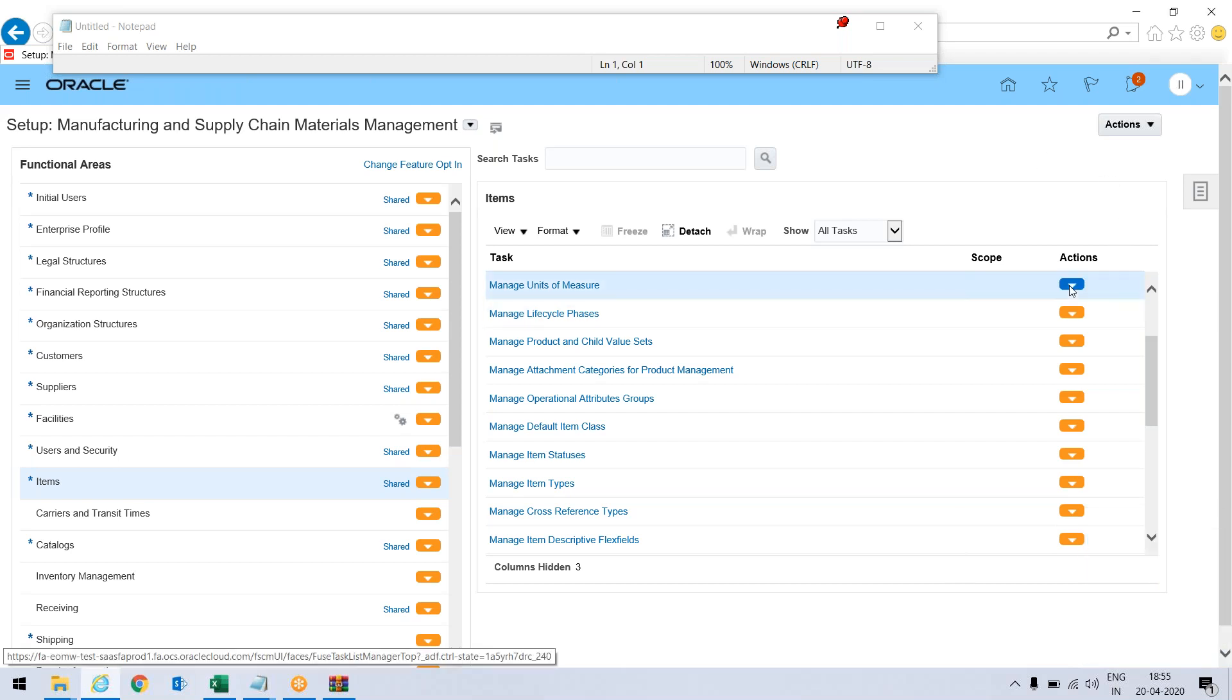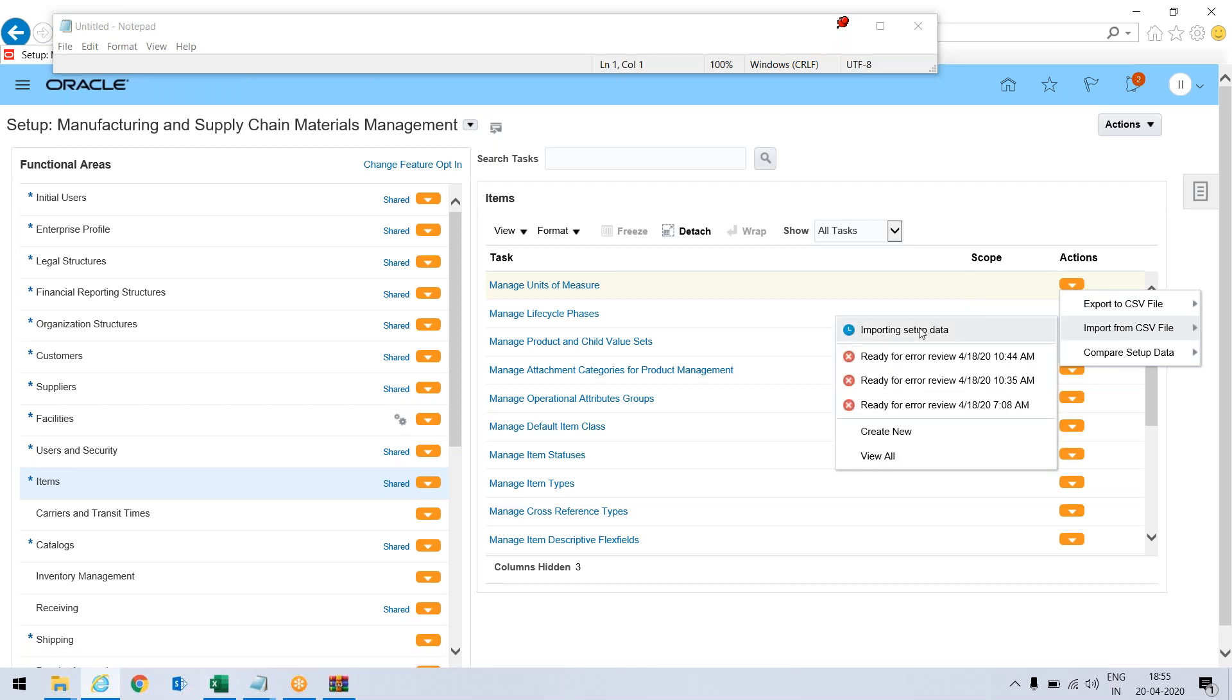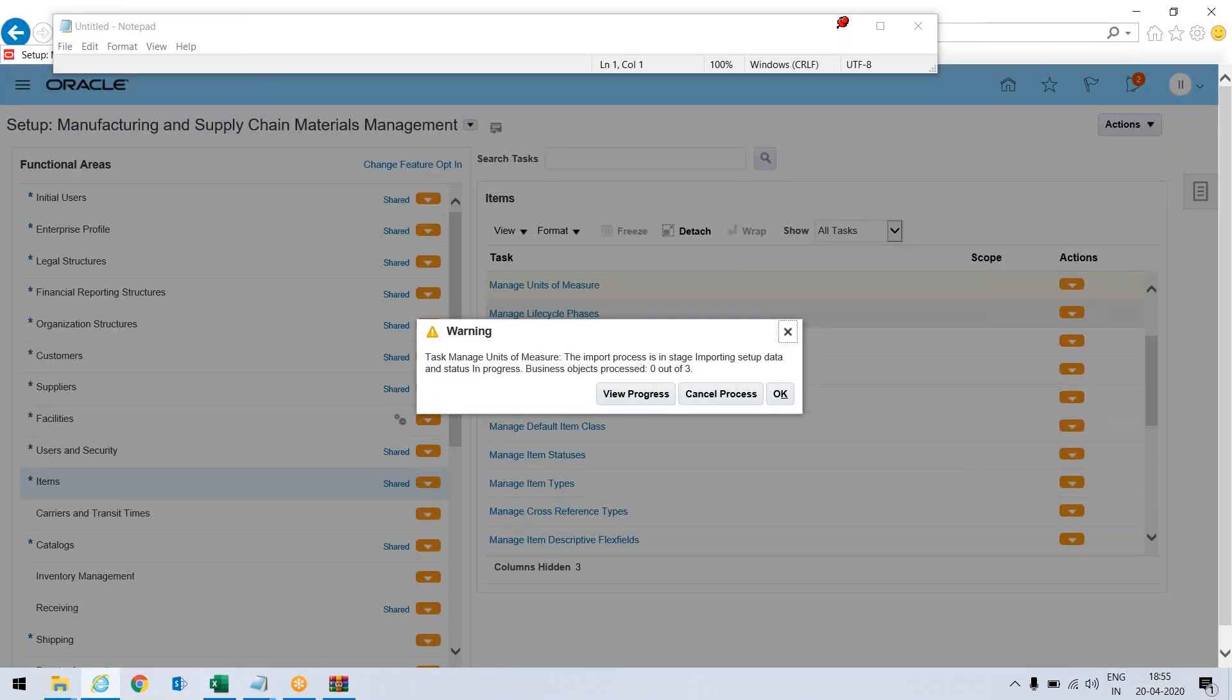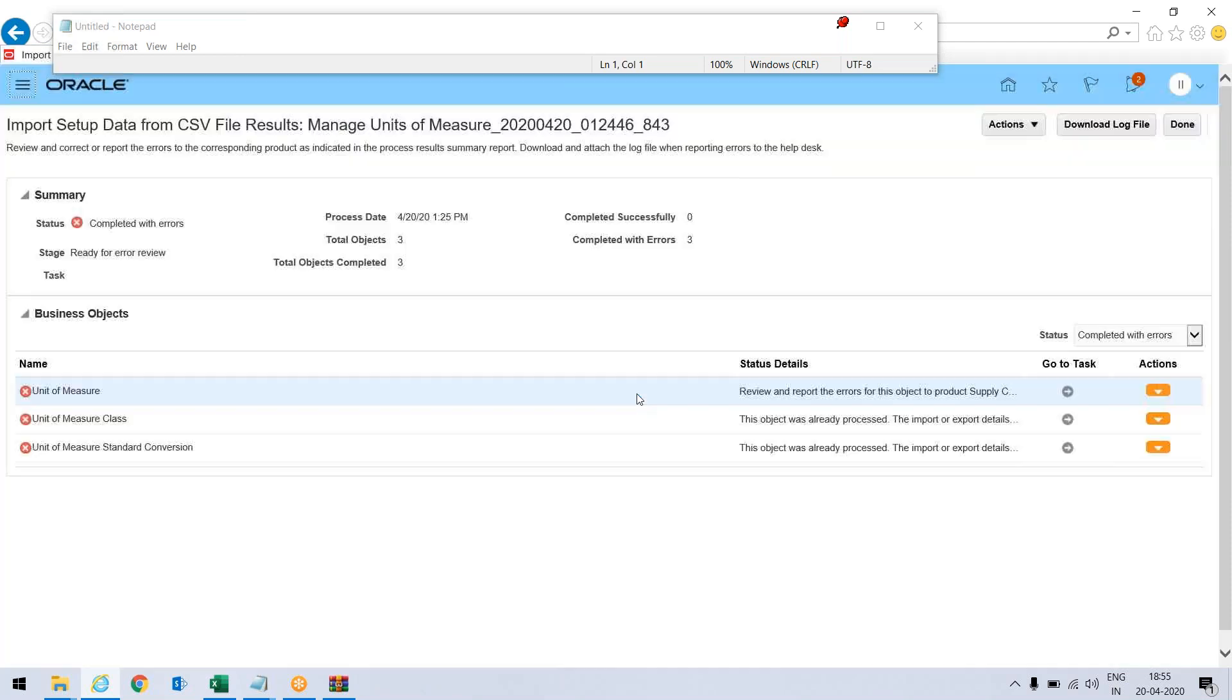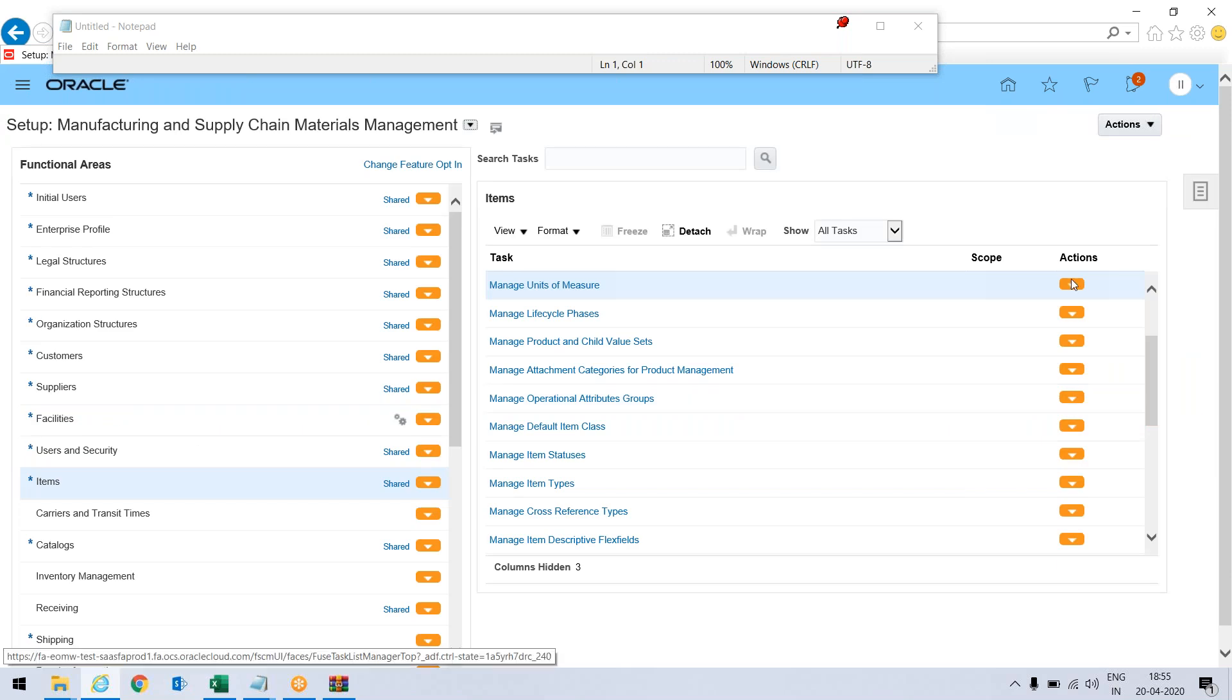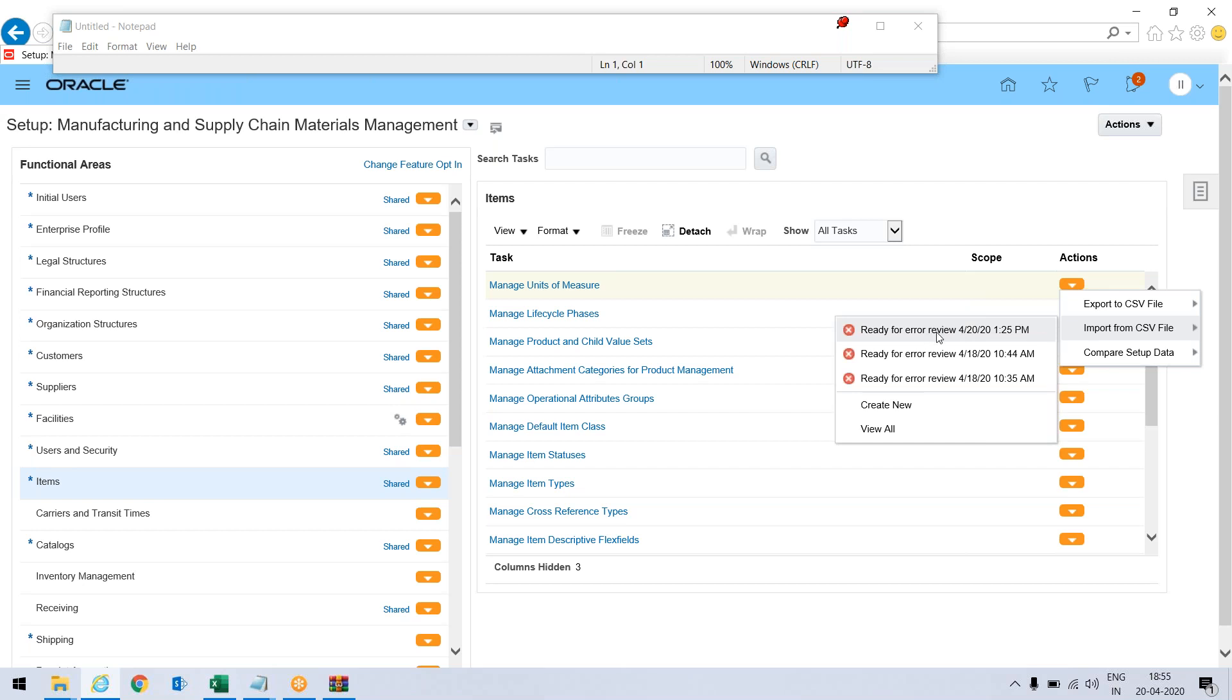And again, go back here and import. Importing setup data, click here view progress similar to what we have done earlier. It's done. What I need to do, go here and importing, and it says some error.